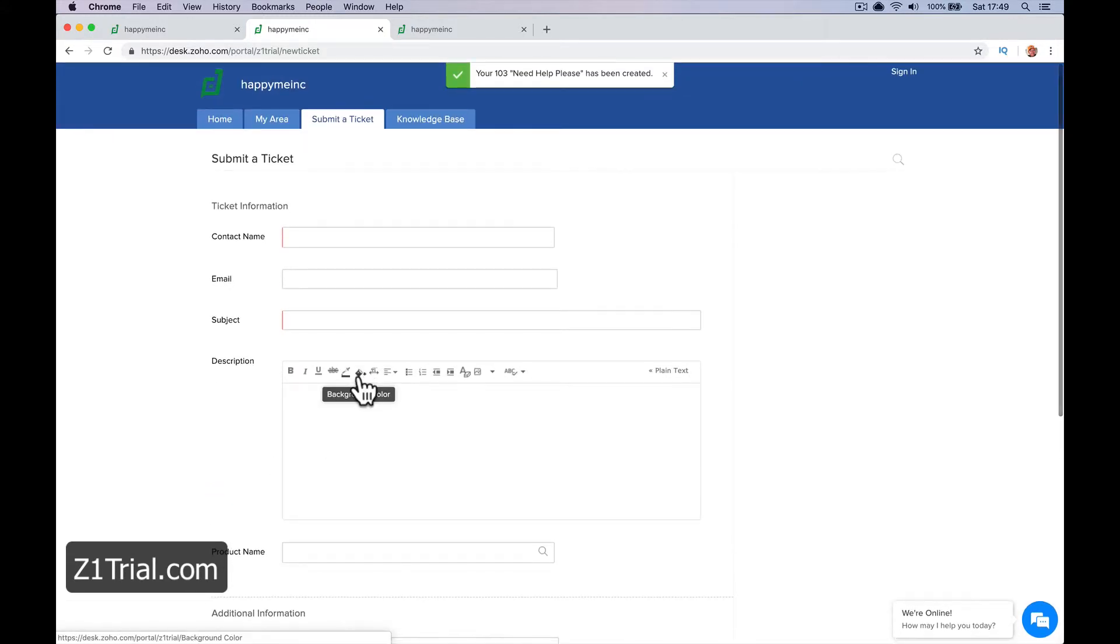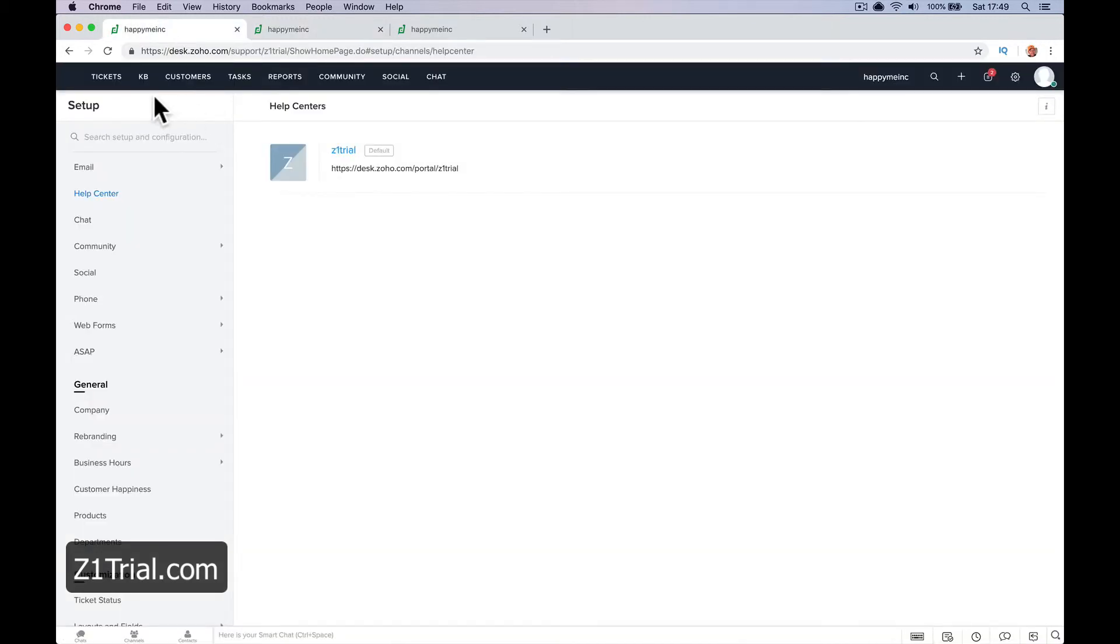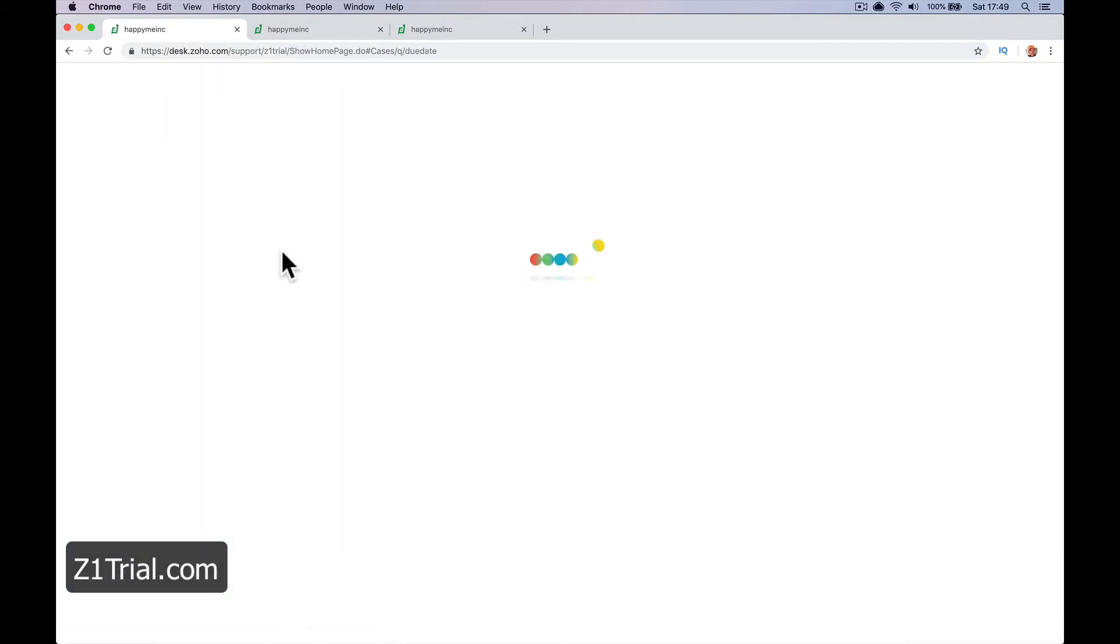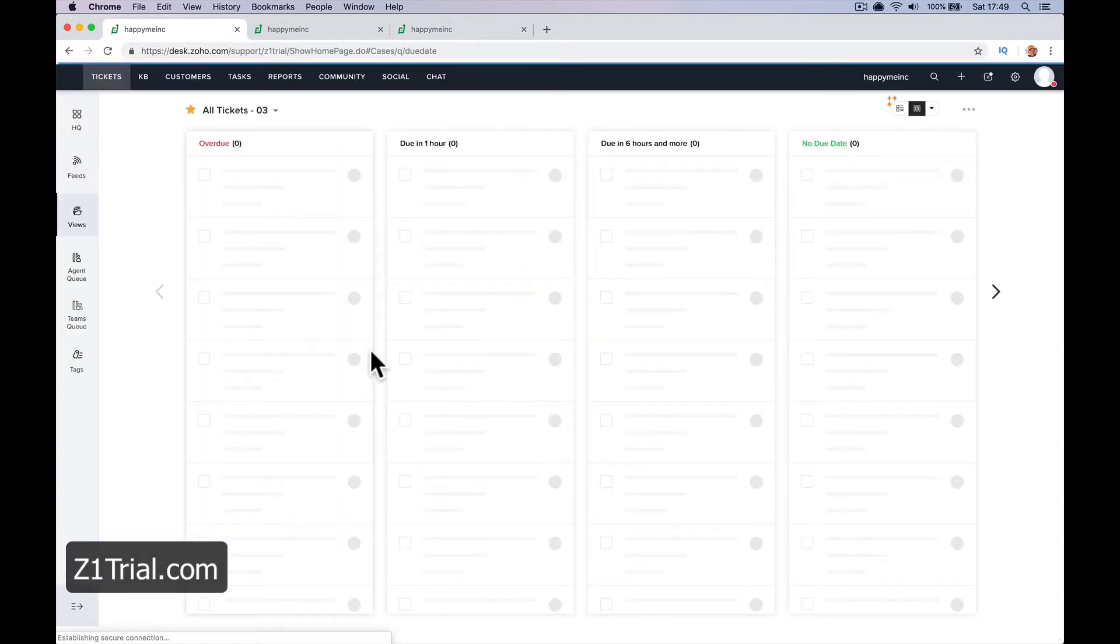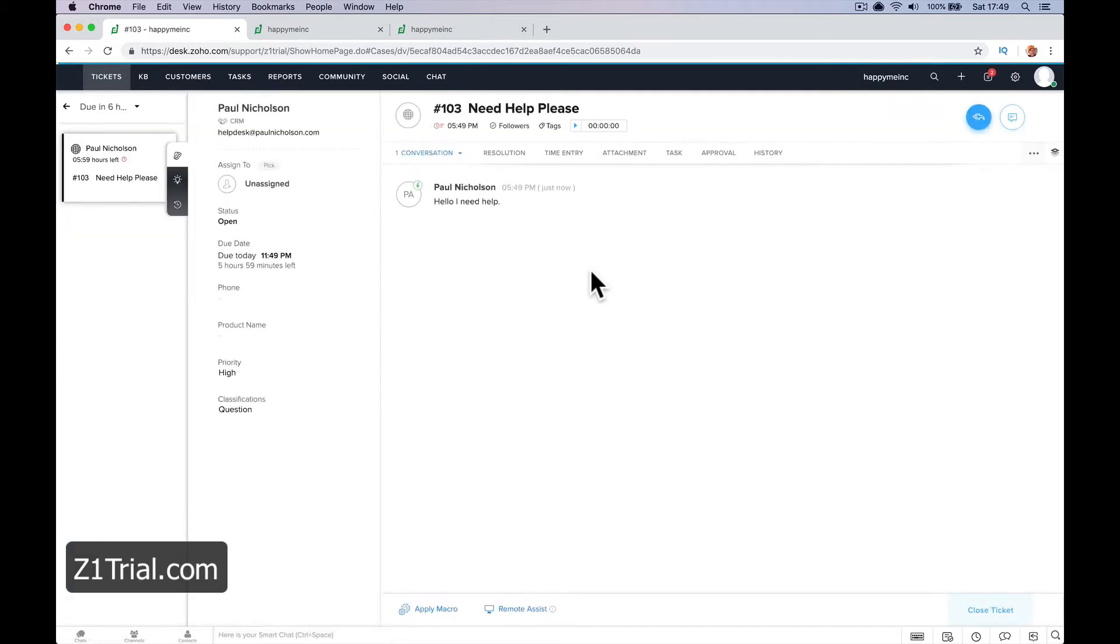Your 103. Need help, please. Has been created. So now there's a ticket. And in the system. Ticket 103. Need help, please.